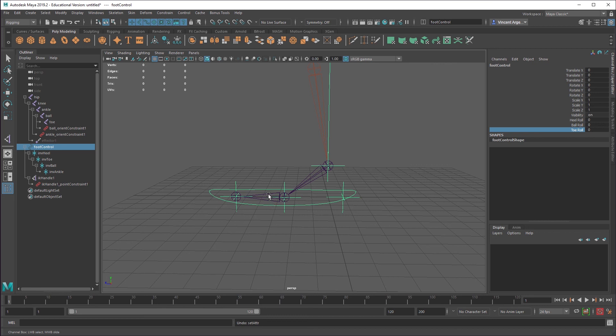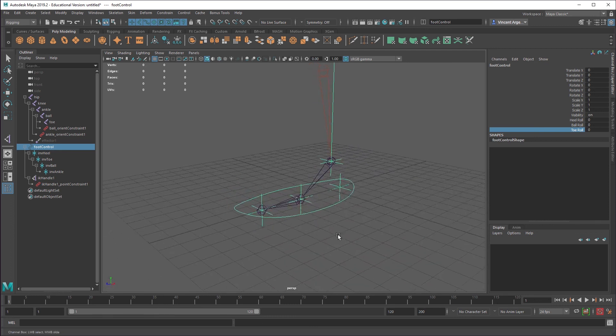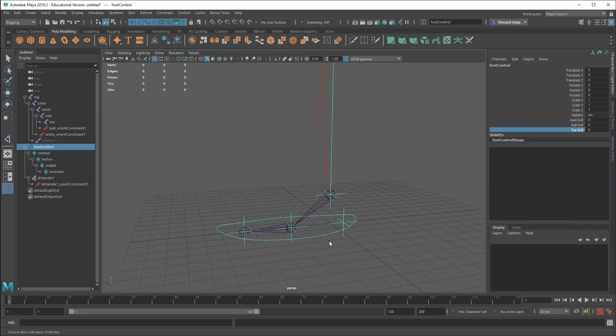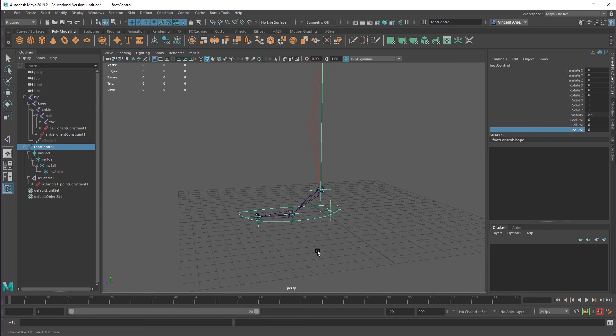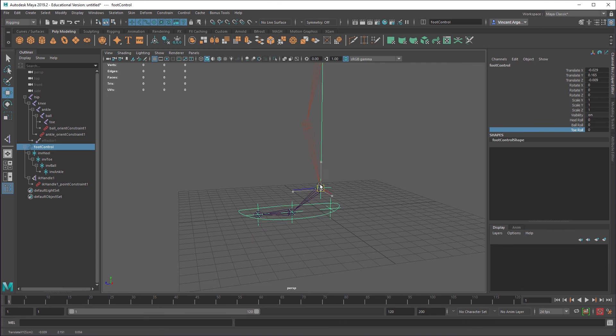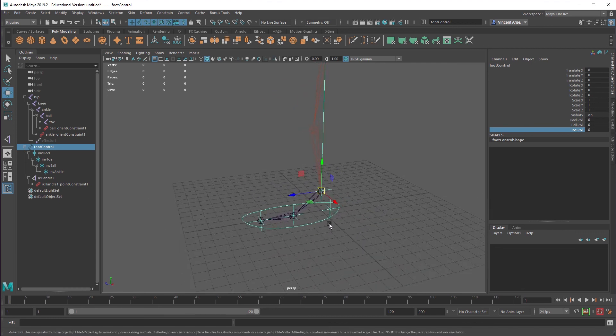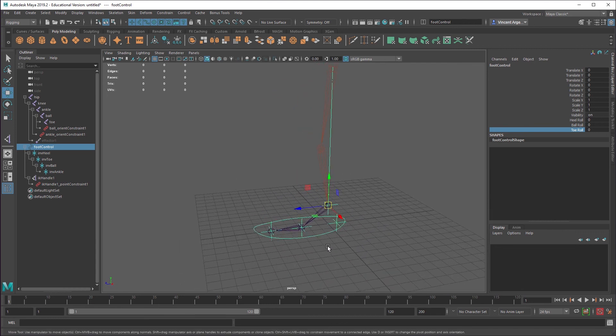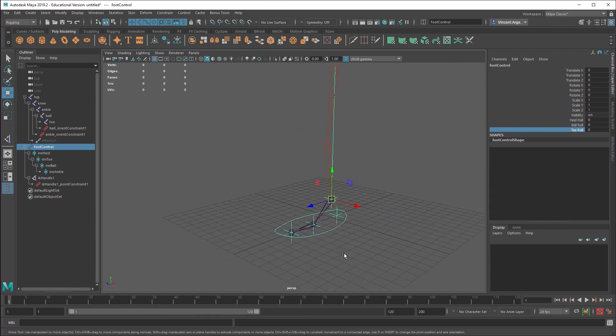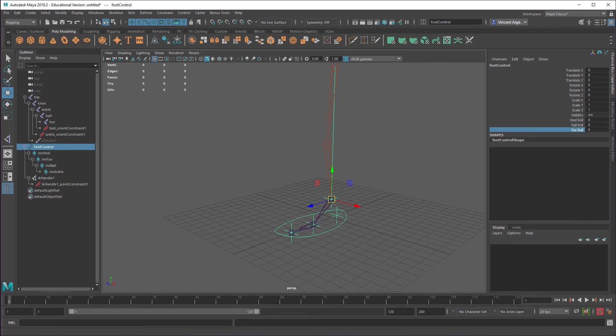So this would just be, this joint here would just be in a group and that group would be constrained instead of the joint itself. And that way you'd still have direct control over the joint. And you could have another slider that just moves that toe up and down. But that should do it. That should give you a basic inverse foot. It's a little quick and dirty. It's not everything that the inverse foot can do, but it should get you going in the right direction.